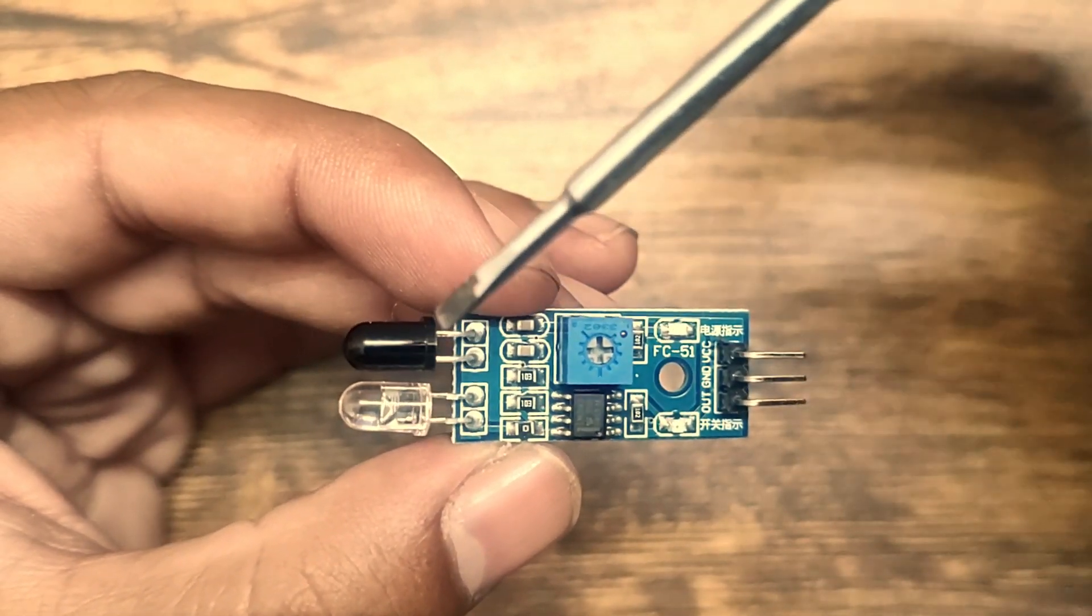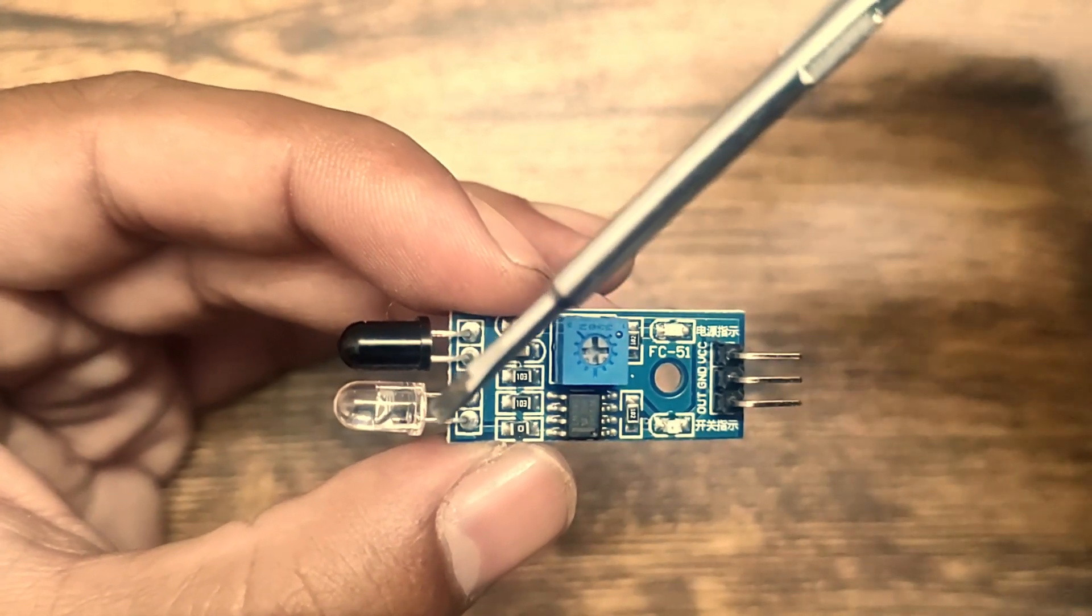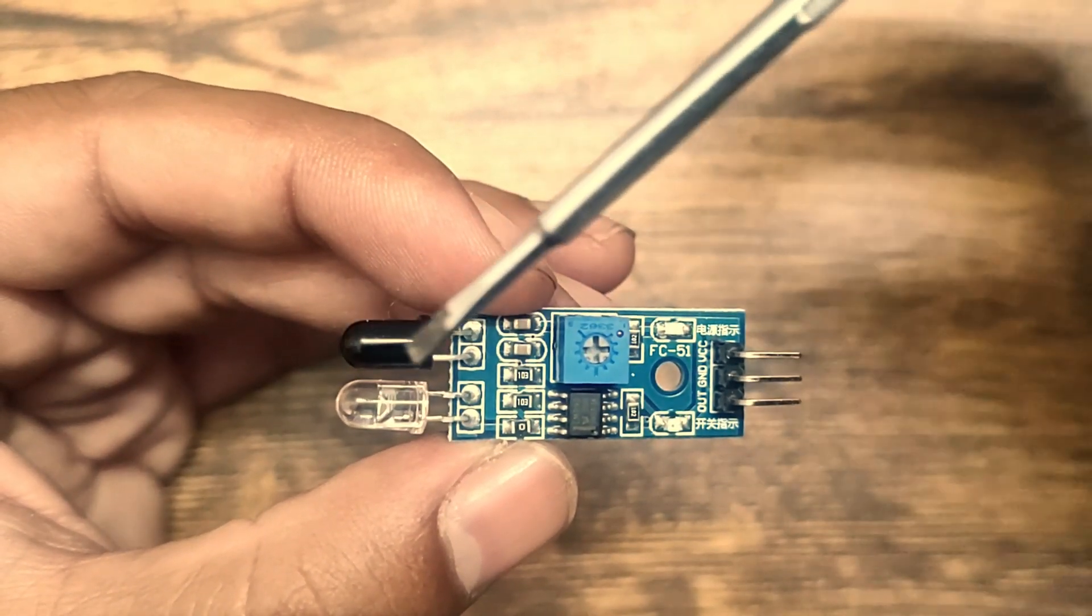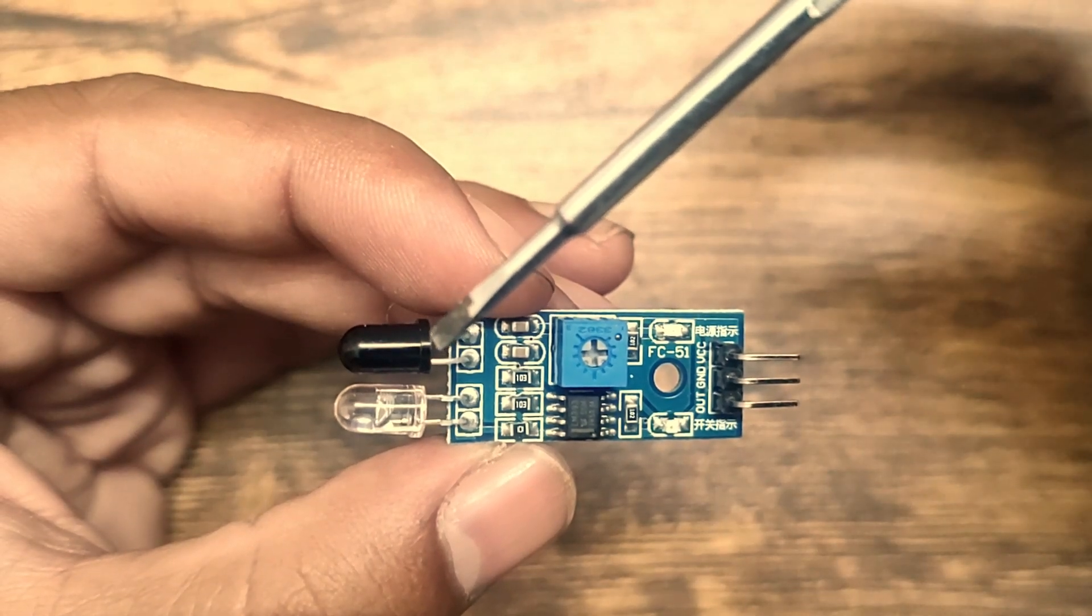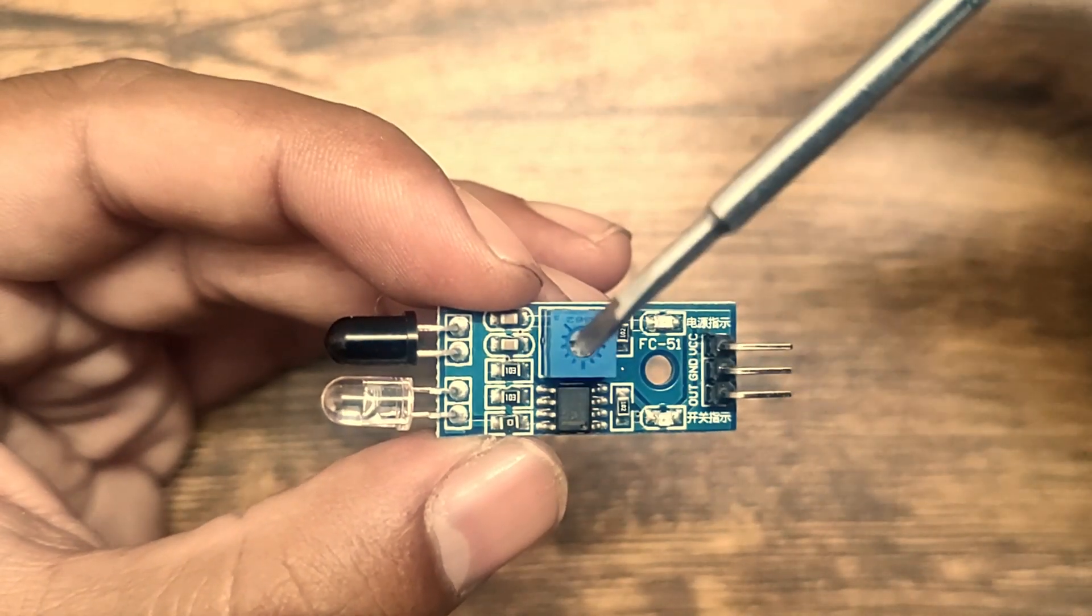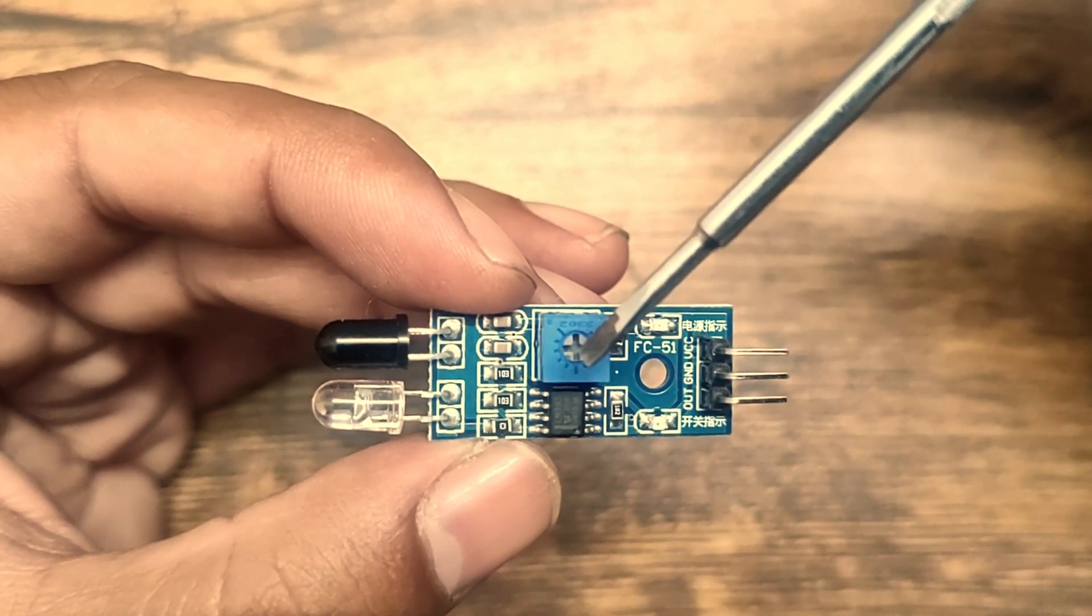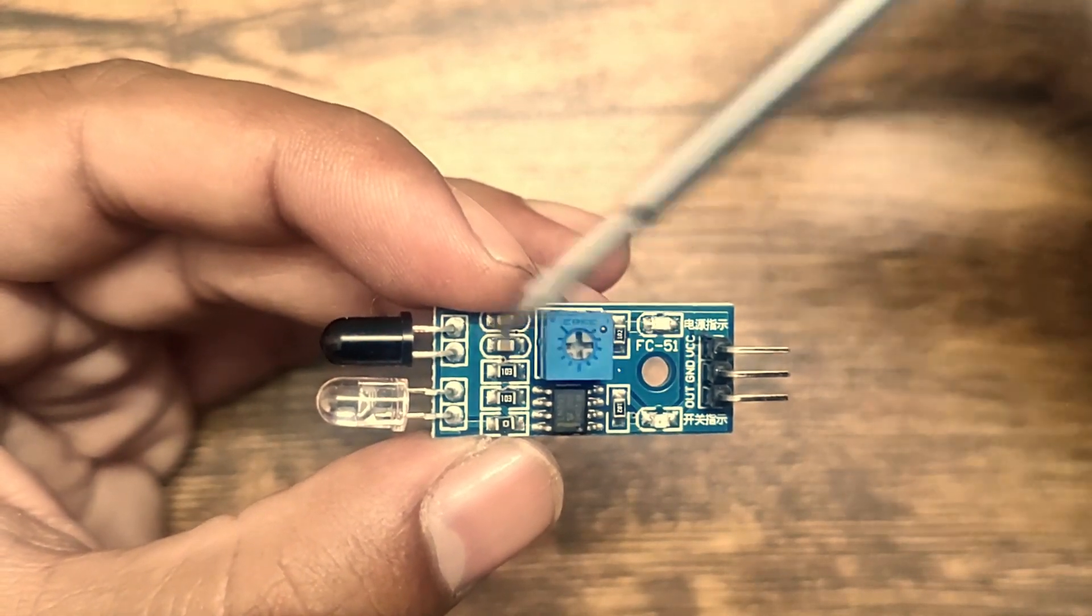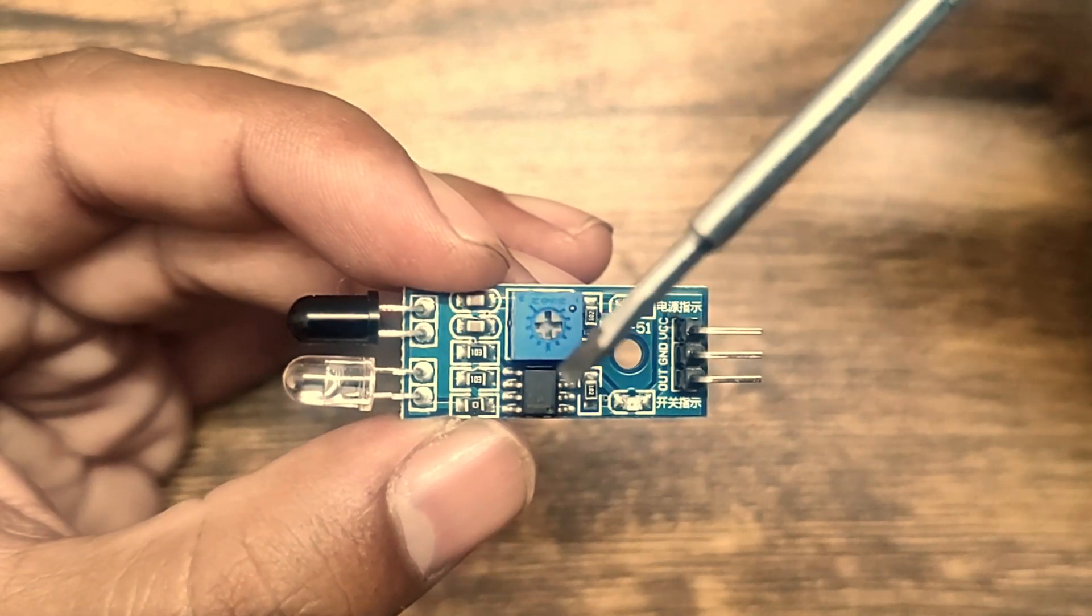It will transmit the infrared waves and receive the reflected infrared waves. This has a potentiometer to adjust the sensitivity of the IR sensor module.